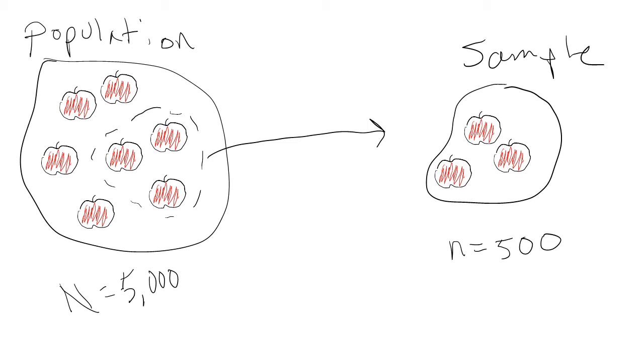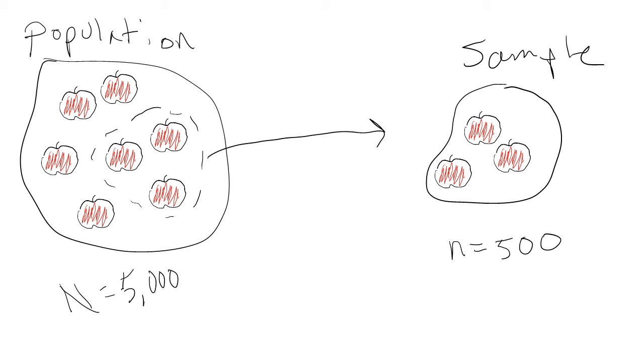For example, say we wanted to know whether a new drug did a better job of lowering blood pressure than a drug that is currently prescribed. We want to know if this is true for anyone with high blood pressure, and so our population of interest is everyone in the world with high blood pressure. It wouldn't make any sense to do a study that included every single person in the world with high blood pressure. Instead, we take a sample. Maybe it's patients at a particular hospital or clinic who have high blood pressure.